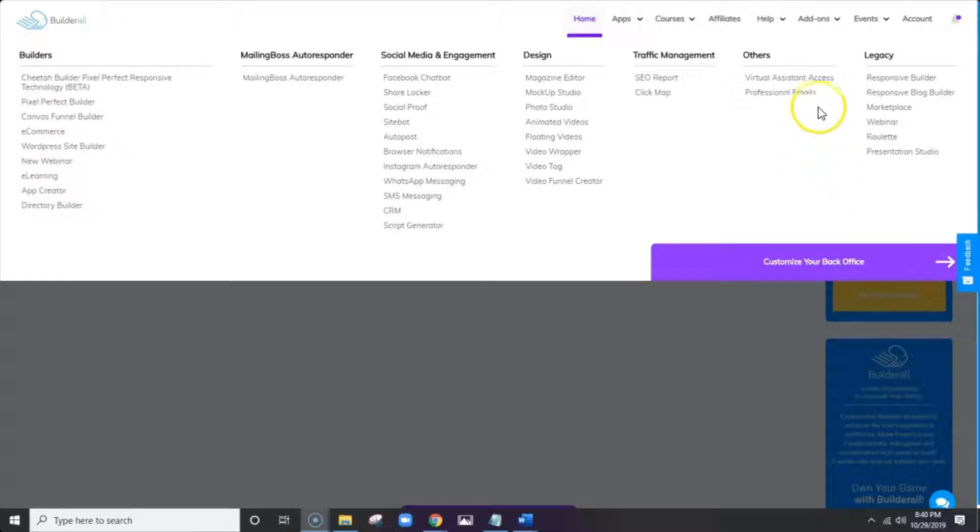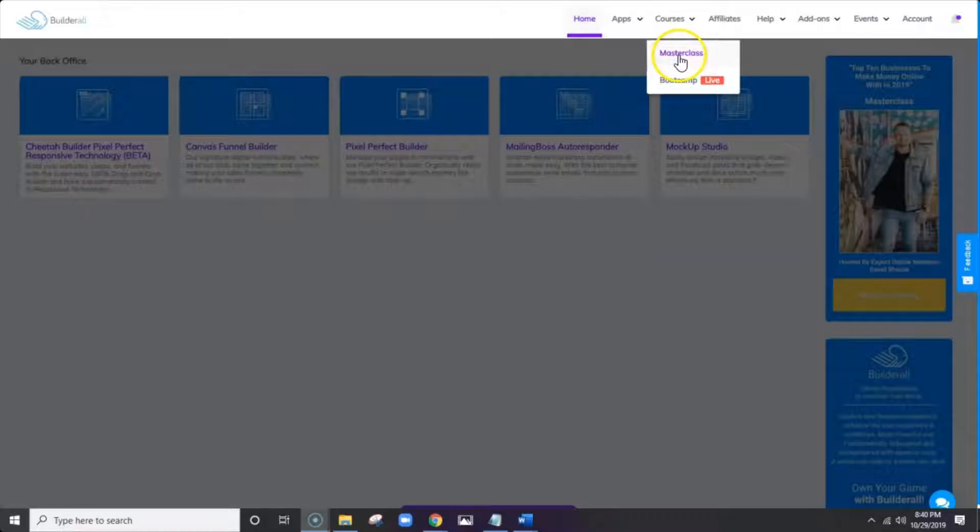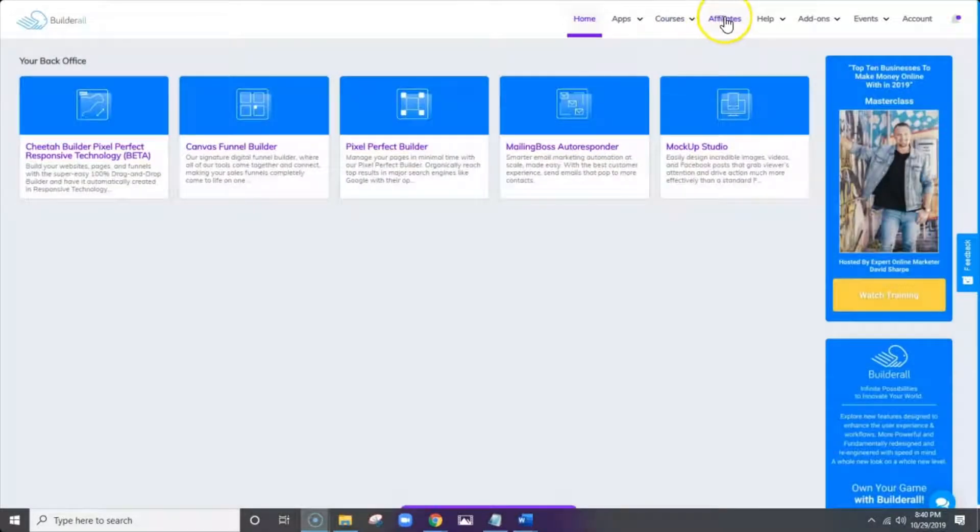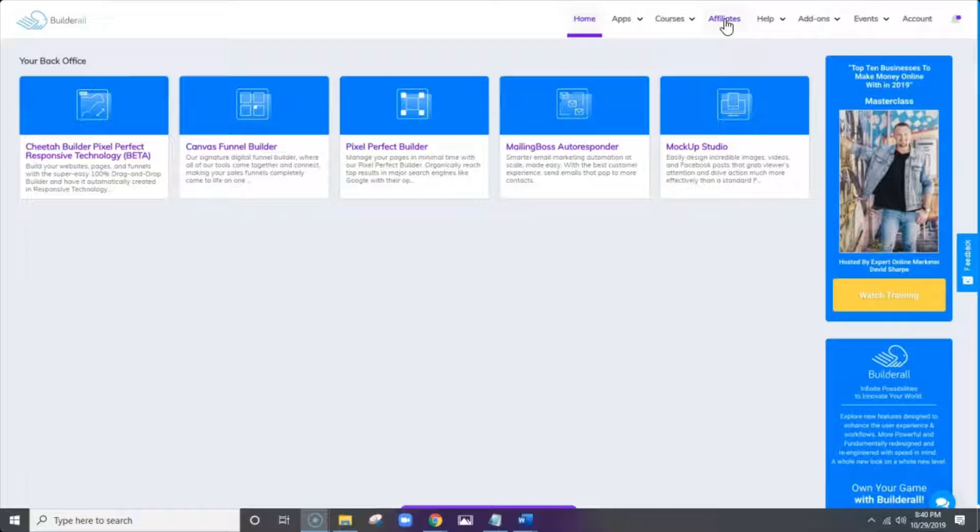But don't forget, we also have next to the apps, all of your courses. Right now we have a masterclass and you can access the bootcamp here. This is the affiliate section. If you click on that and you're an affiliate for Builderall, you can access all of your affiliate information there. And we'll talk more about that much later in the week.